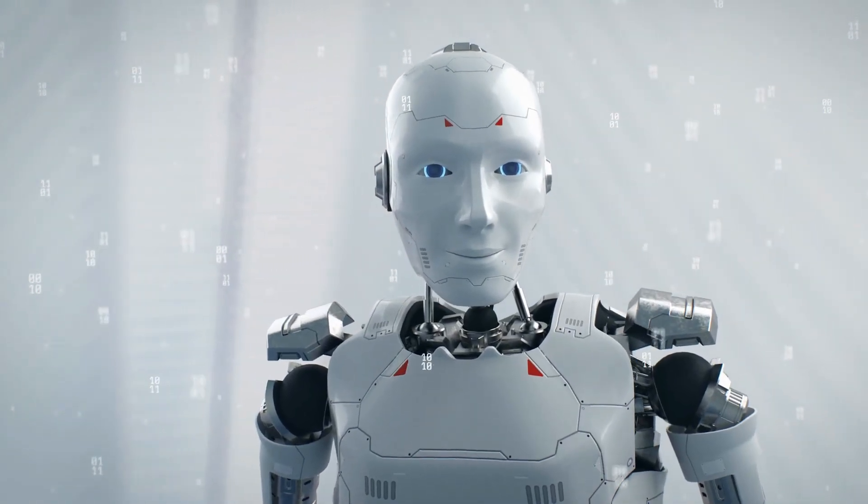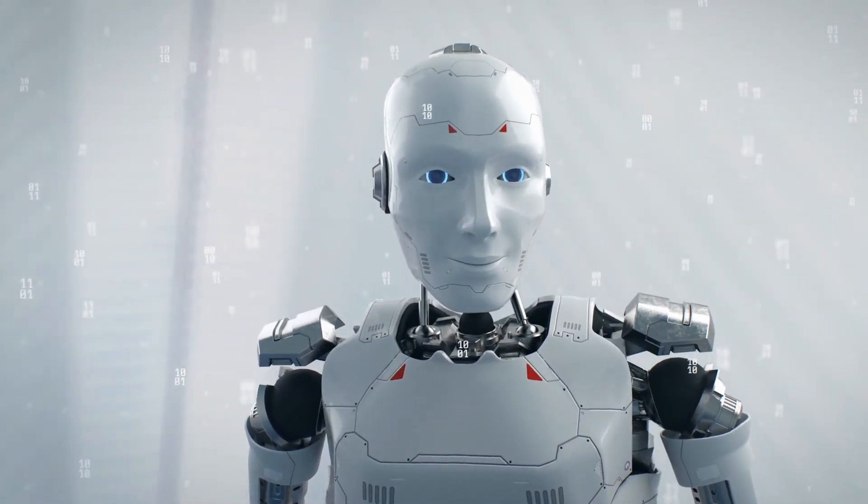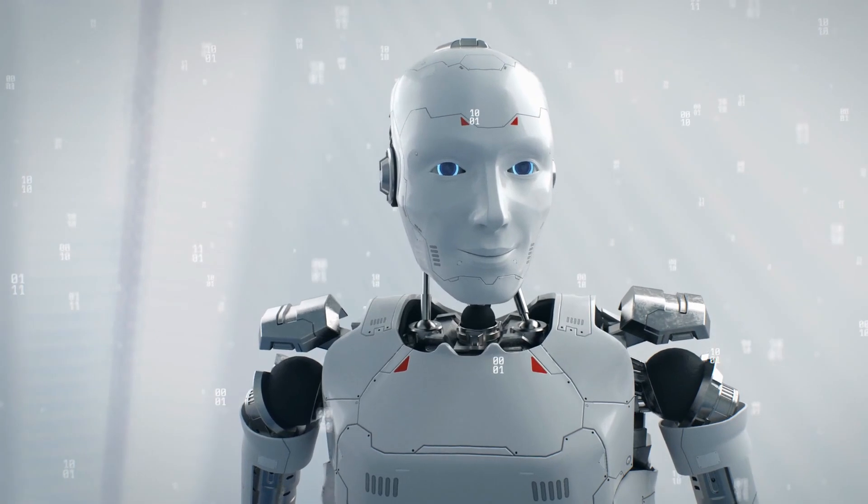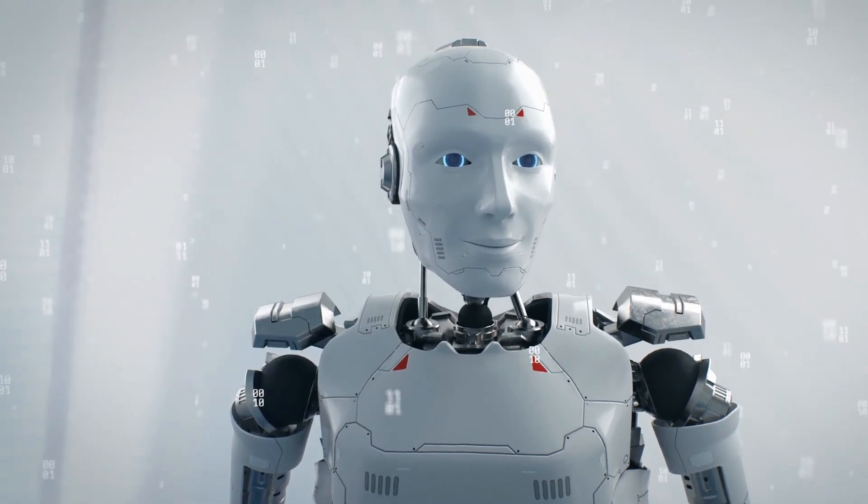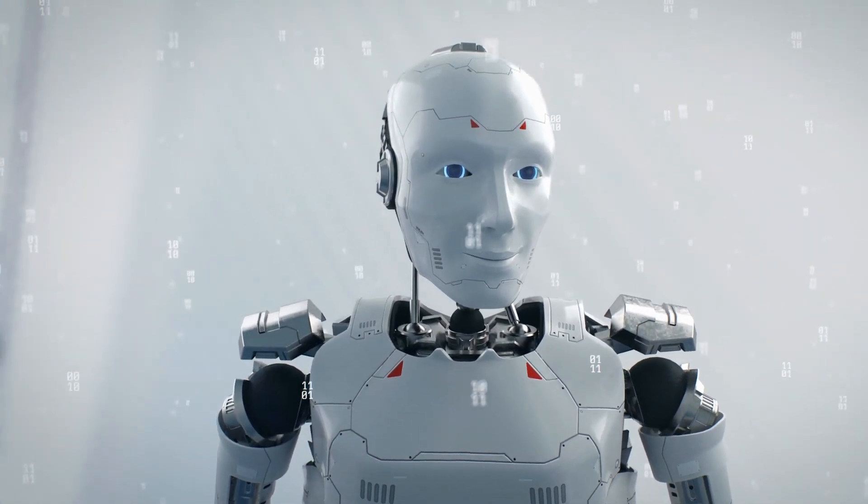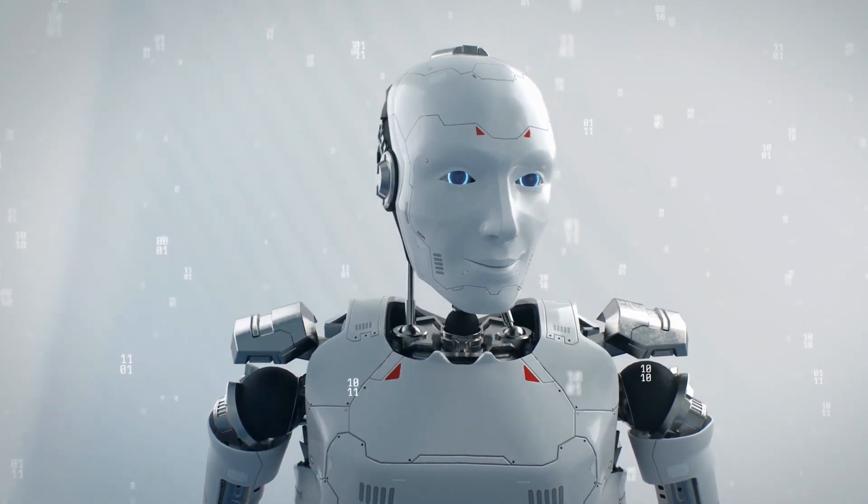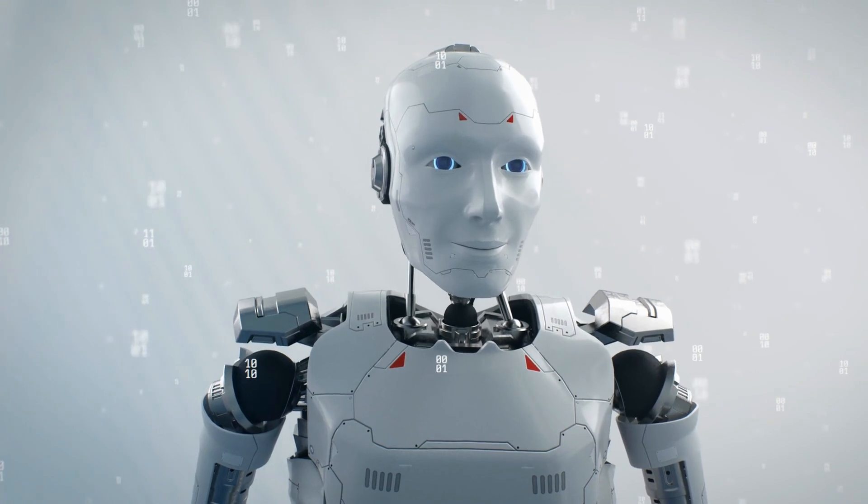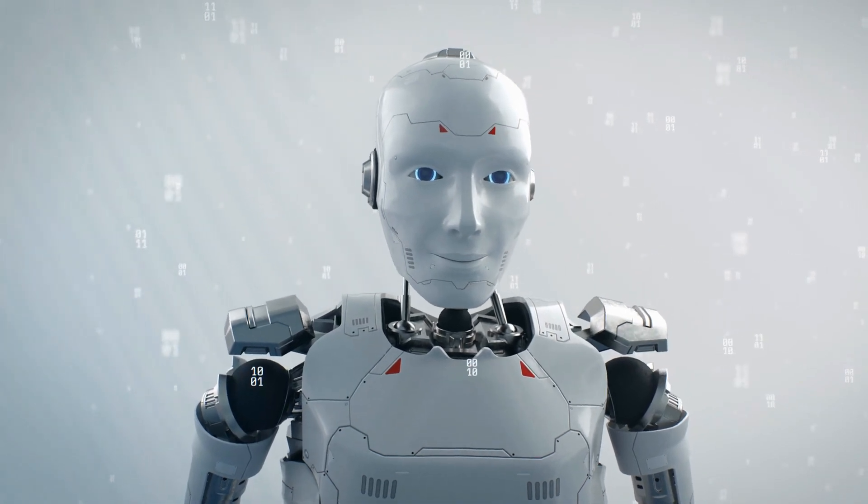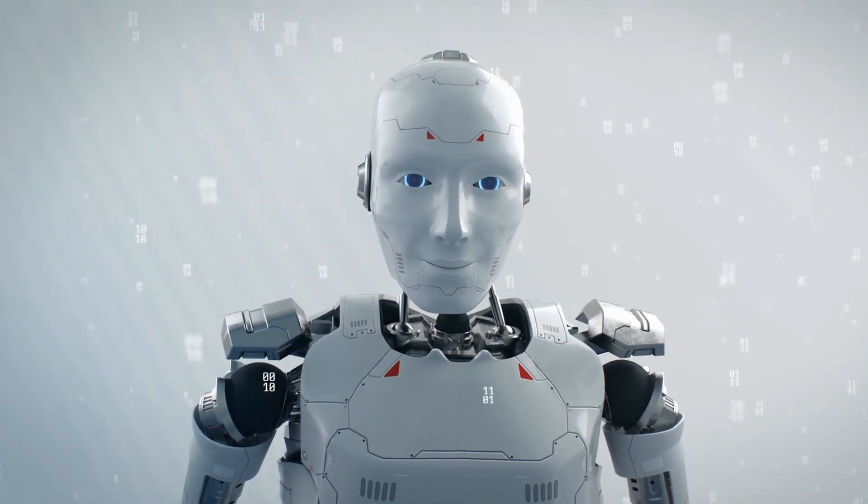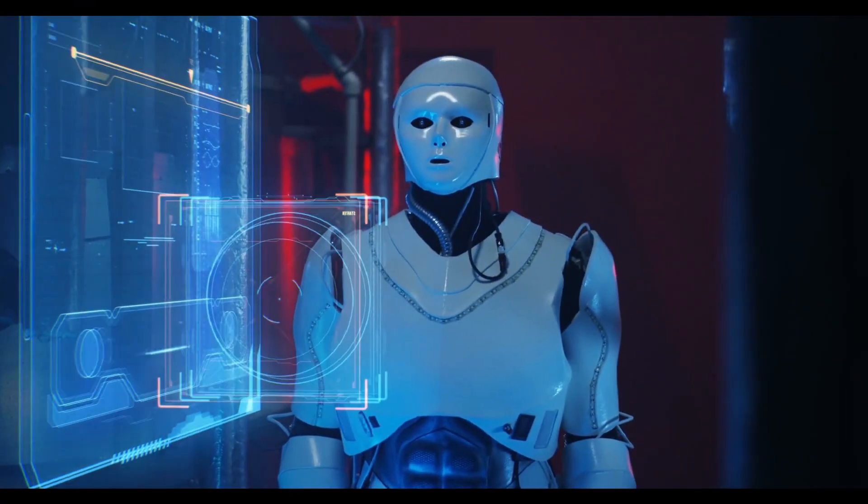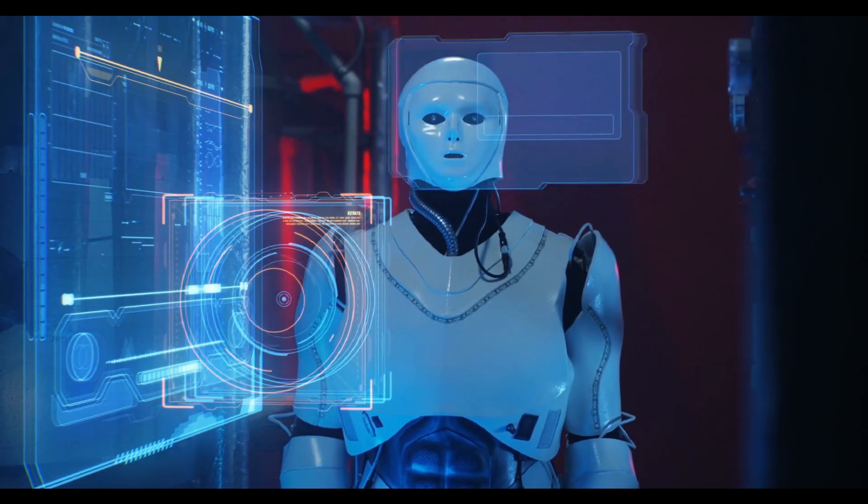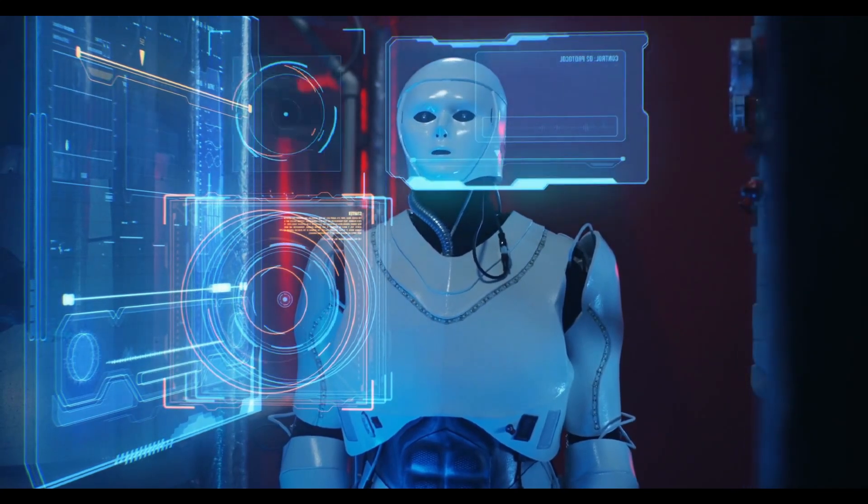Picture this: a robotic hand, not just gripping a pencil but spinning it with the dexterity of a seasoned magician. This isn't a scene from a futuristic movie, it's real thanks to Eureka's prowess in writing reward algorithms autonomously.